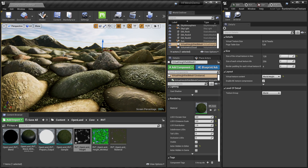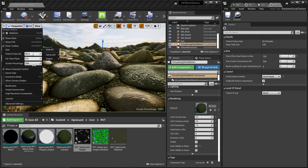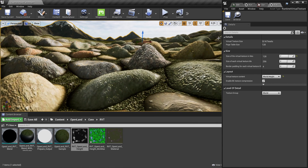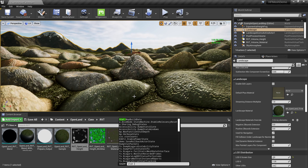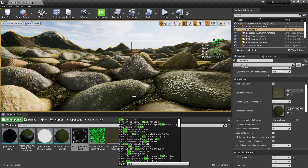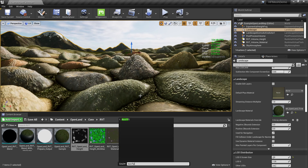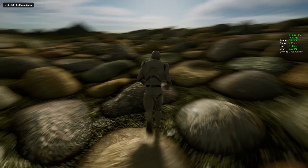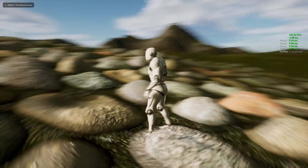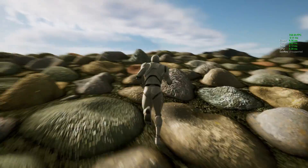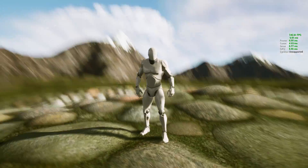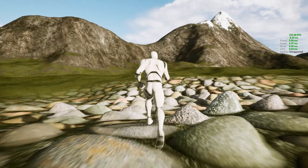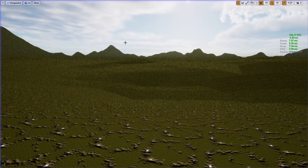Let's check performance. I'll reduce screen percentage to 100, go fullscreen, and enable some stat commands: stat FPS and stat unit. This is a 1440p screen and I'm getting around 150 frames per second — that's pretty much the maximum even without the height field. You can see how good it looks.